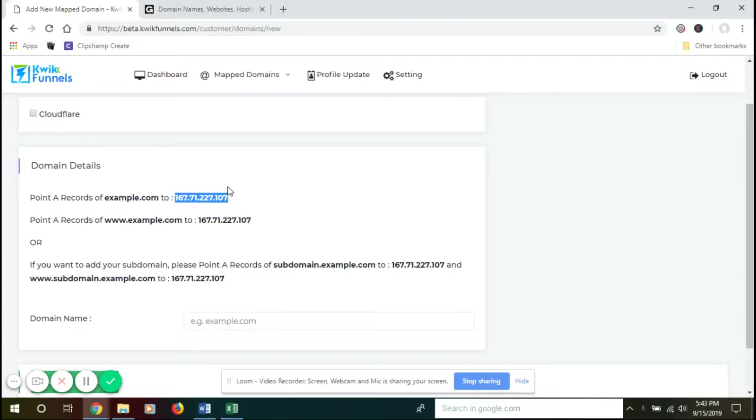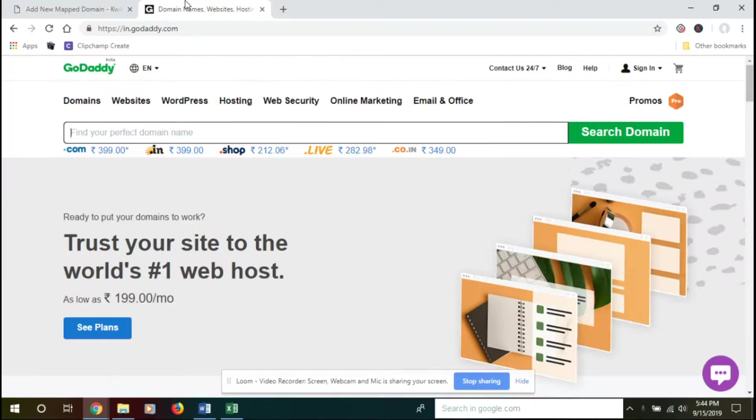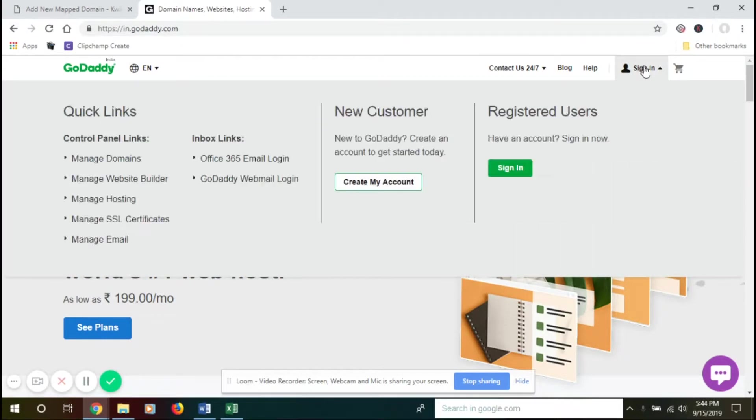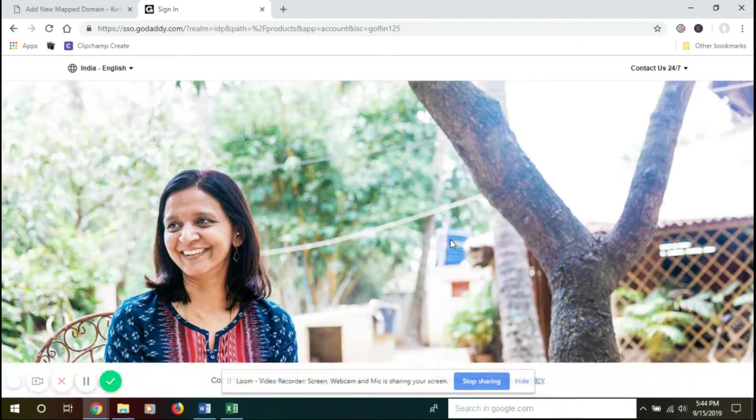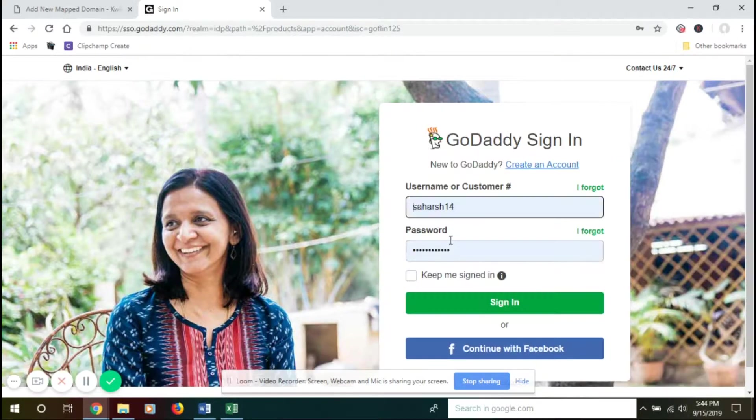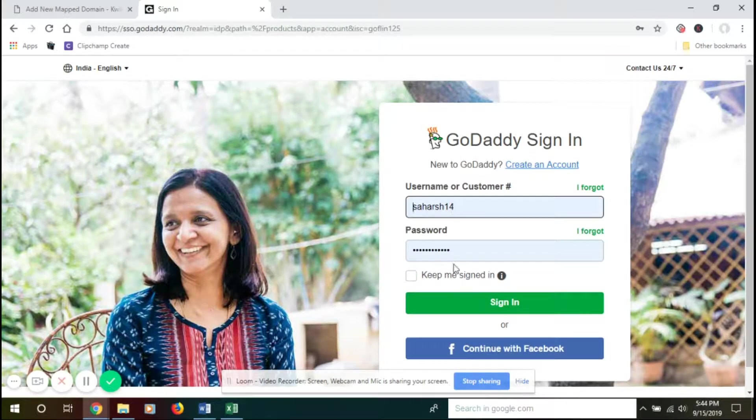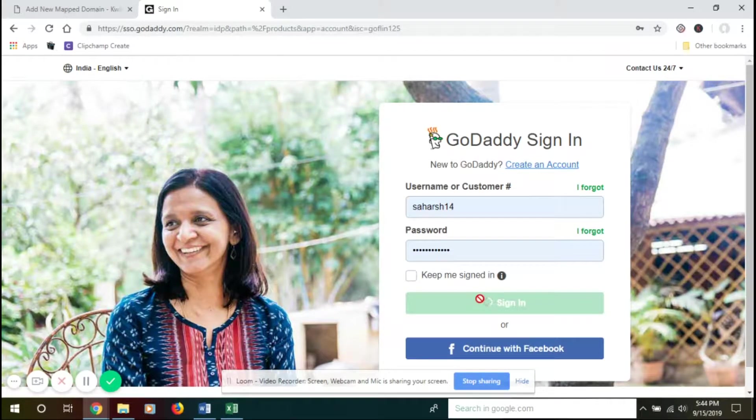For that, you need to go to your hosting provider. For example, our hosting provider is GoDaddy, so we'll go to GoDaddy and sign in. Put your credentials and then sign in.